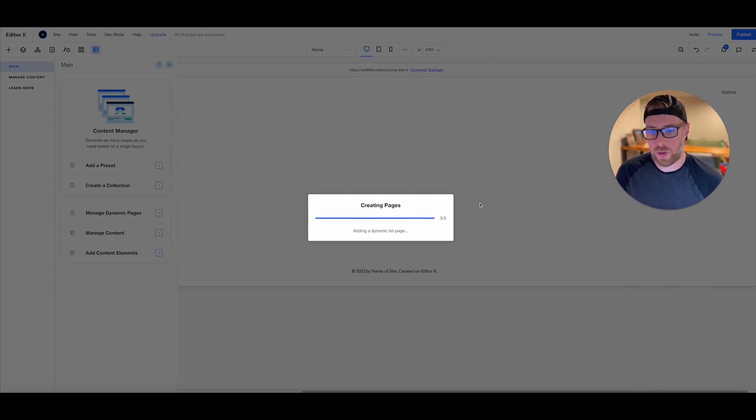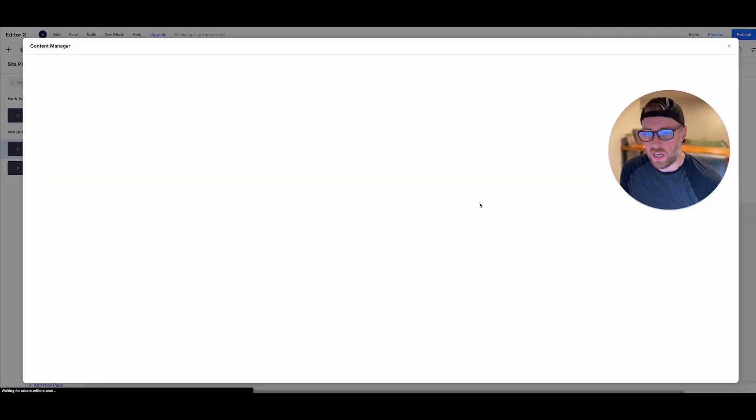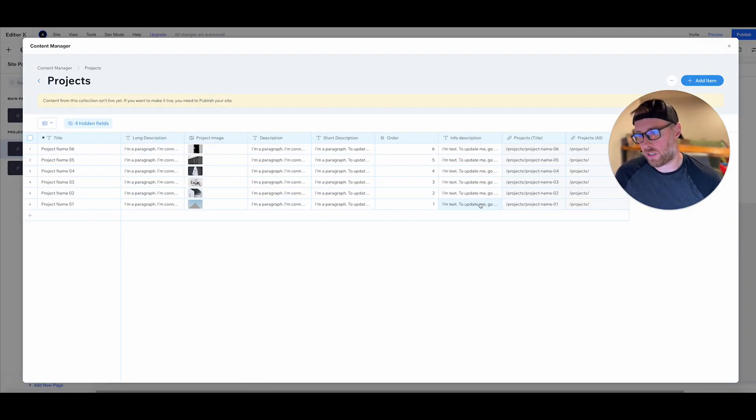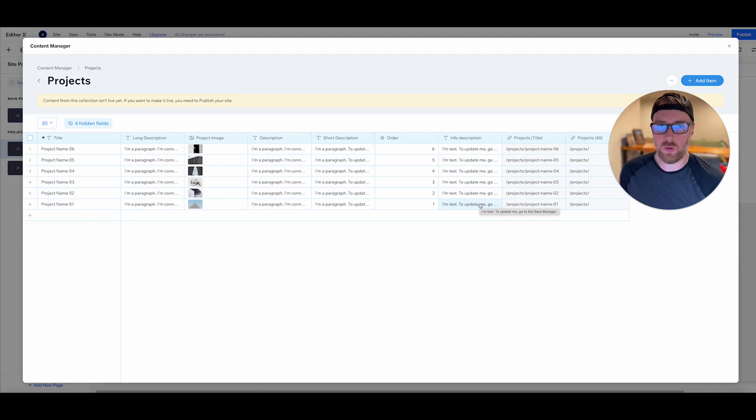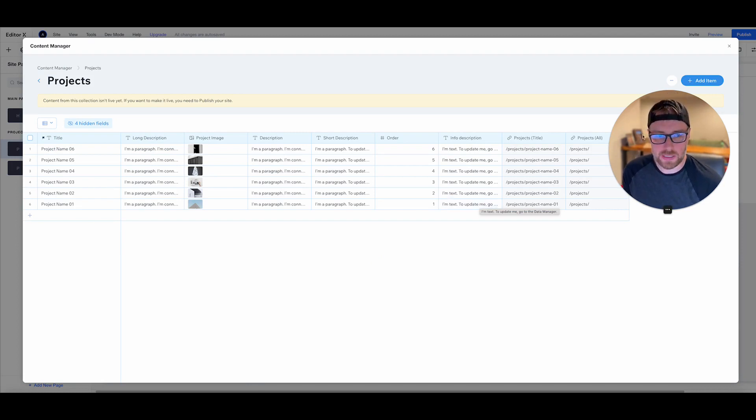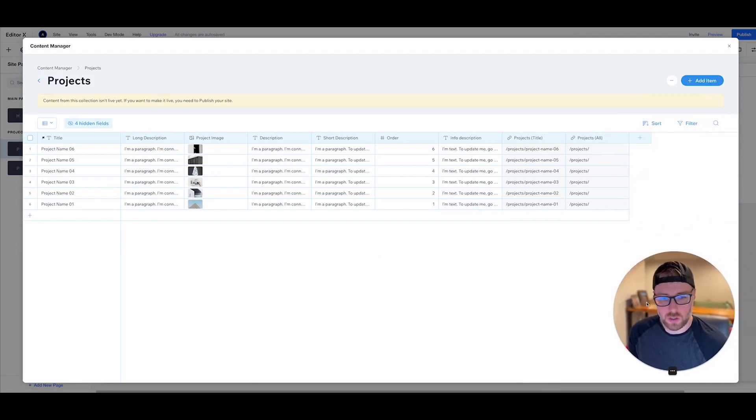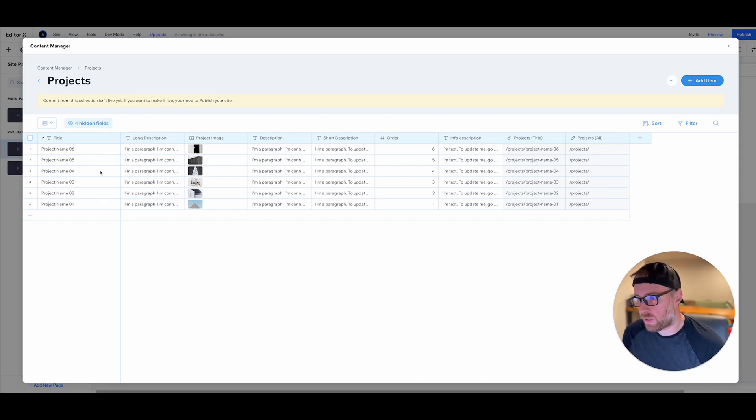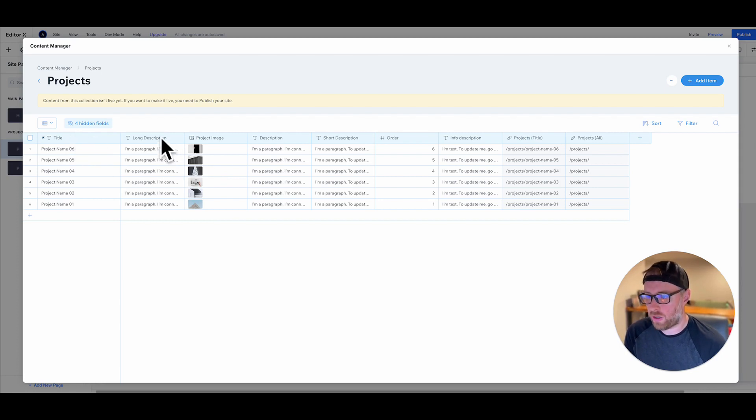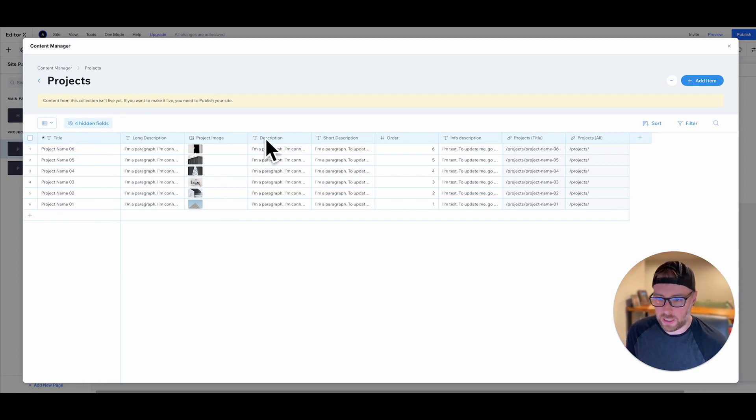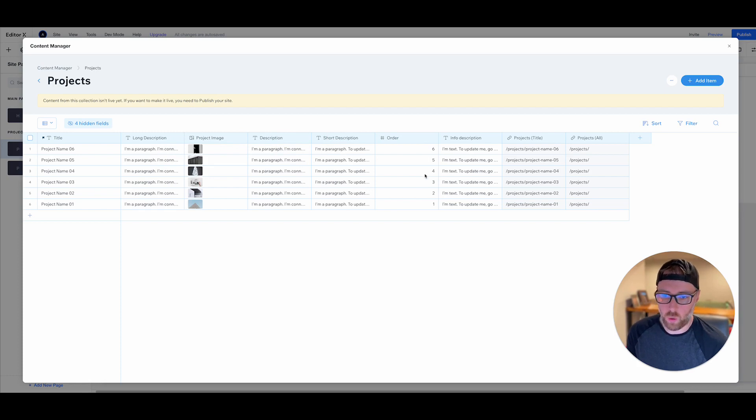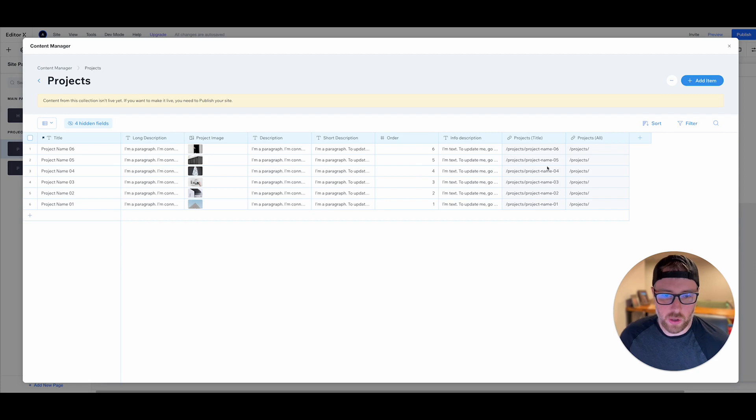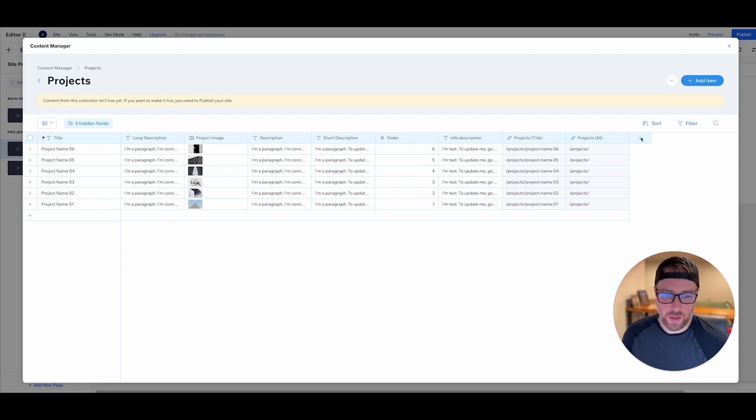And this is what's really cool about Editor X. It actually builds all the pages and styles that you'll need to start using this as well as sets you up with a basic database collection. So if we take a look here, it's actually created this content collection of different types of projects. As you'll see, there are titles, there are descriptions, there are images. There's another description, a shorter description, what order it appears on the page, as well as the URL and the link.